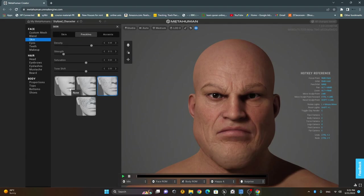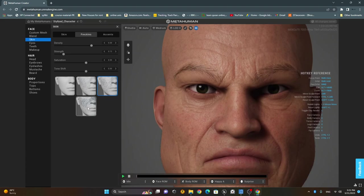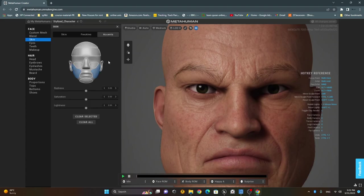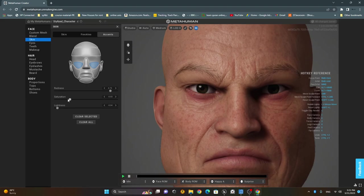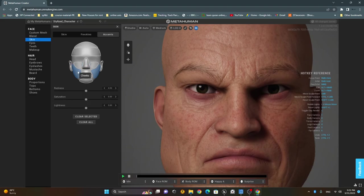For freckles, I can add more or fewer freckles to his face. The accent color lets me add tones to specific areas — for example, making the eye area more reddish by increasing and adjusting saturation and lightness. I can do the same for the cheeks — making them more or less reddish and darker. So you can play around with all of these settings.